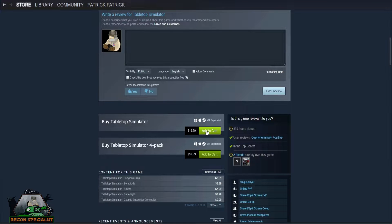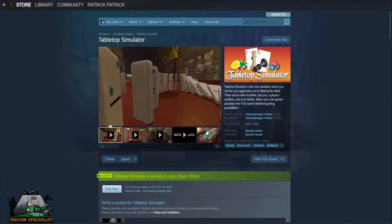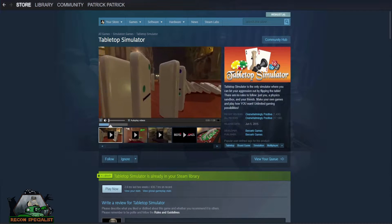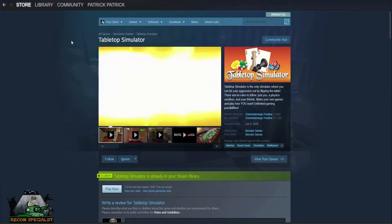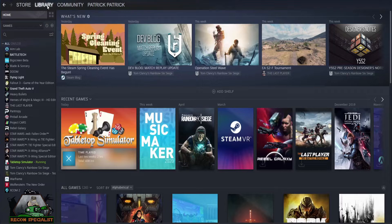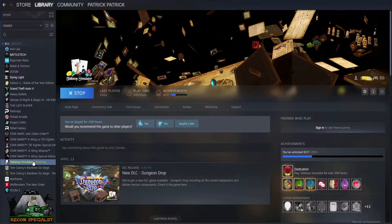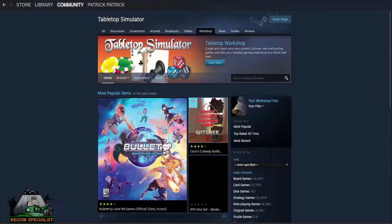The game comes with standard models but you will need to subscribe to your favorite games in order to load them. So while you are in Steam, click on Tabletop Simulator under Library, then click on the Workshop tab and you can search for all of your favorite games.